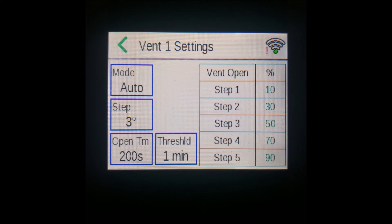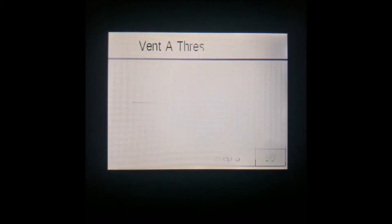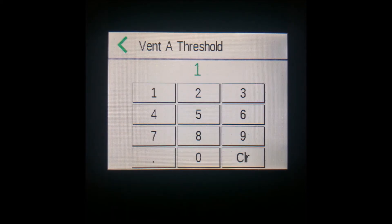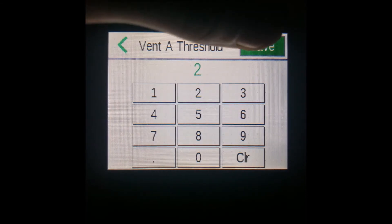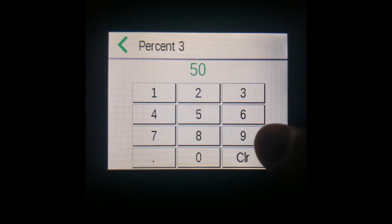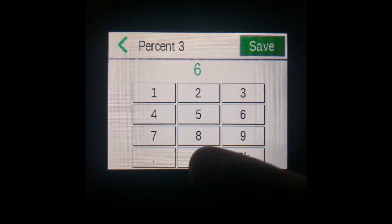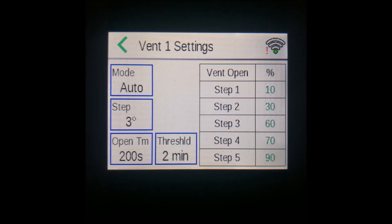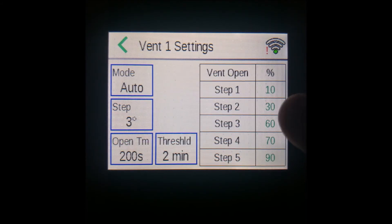You can tap the threshold box to enter a value between one and nine minutes. Finally, you can use the table on the right to enter percentage values for each step by pressing the green numbers. Remember that this is a percentage of full open, so we'll change that 50 to 60 as an example, and you'll see it show up there.